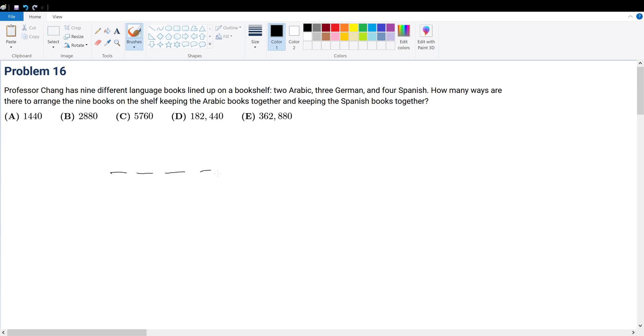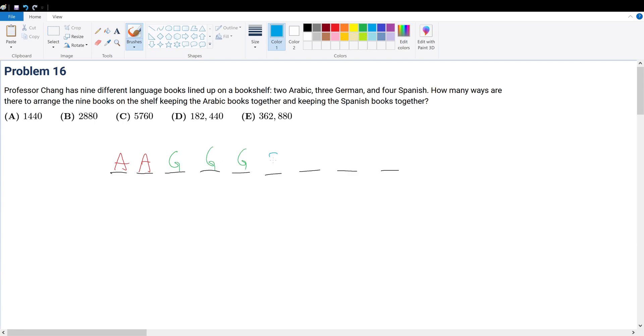So first, let's draw things out. Six, seven, eight, nine. Let's just draw things out and see what we have. We have two Arabic books, and I'll do this in green. We have three German books, so one, two, three. And we have four Spanish. I'll do this in blue. So we have Spanish, Spanish, Spanish, Spanish.